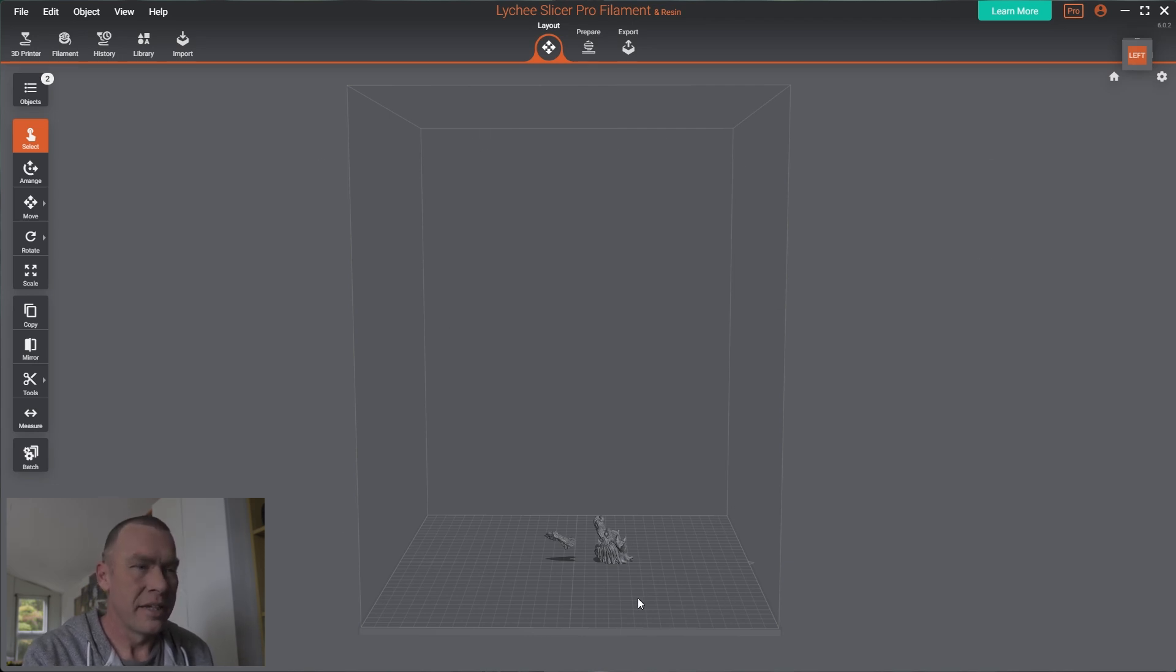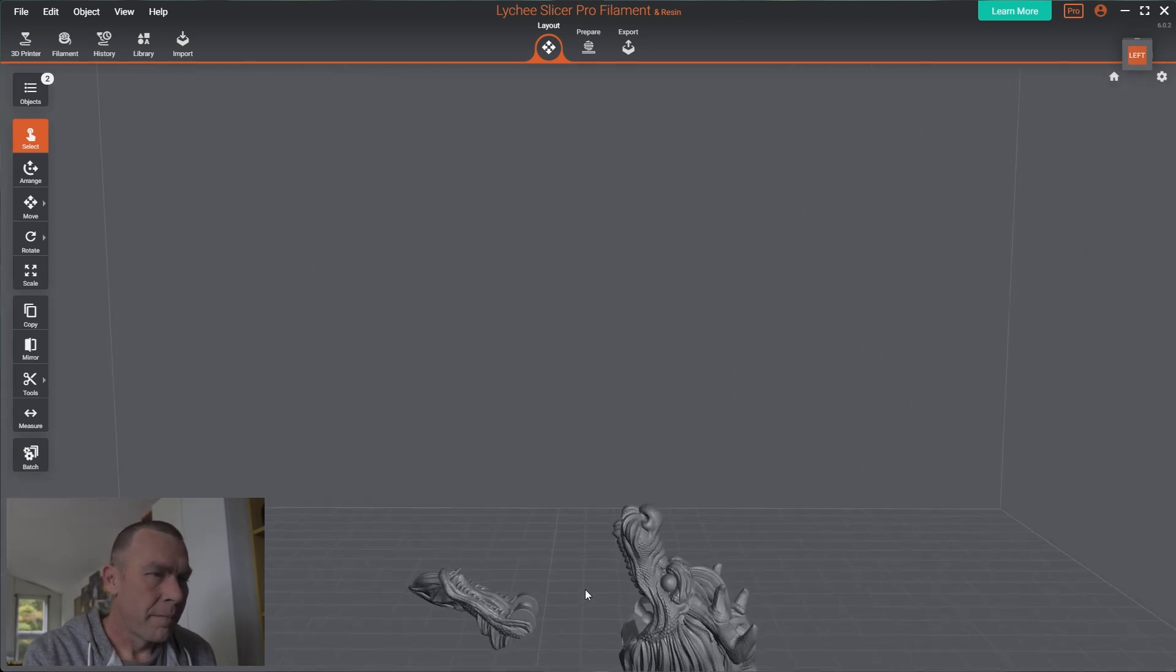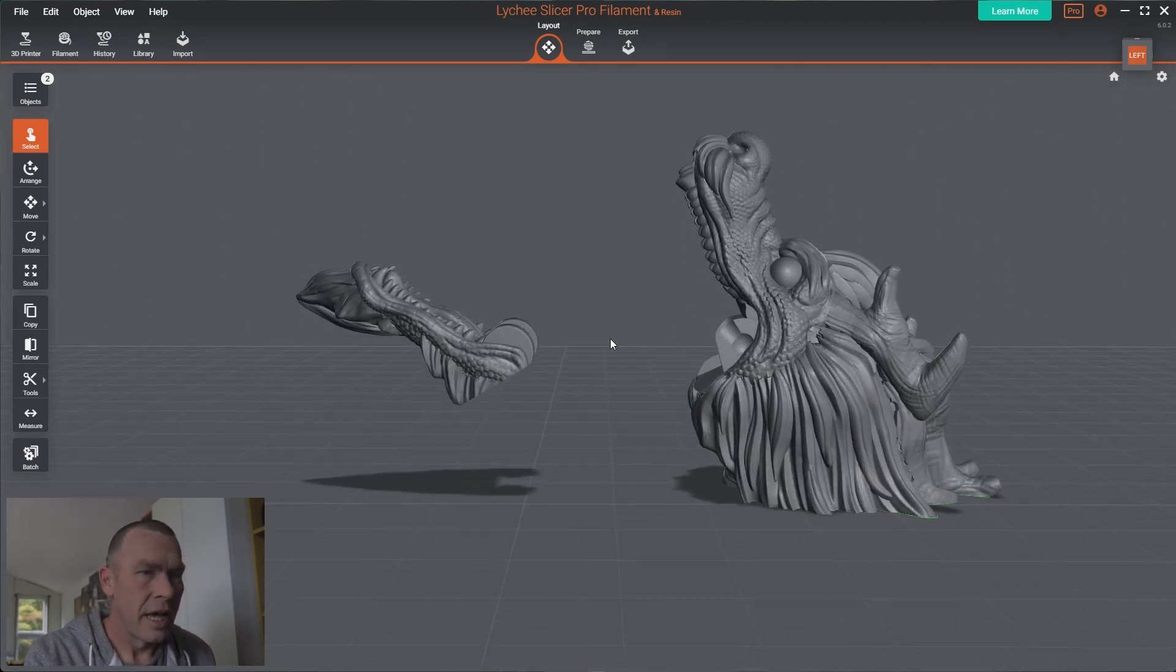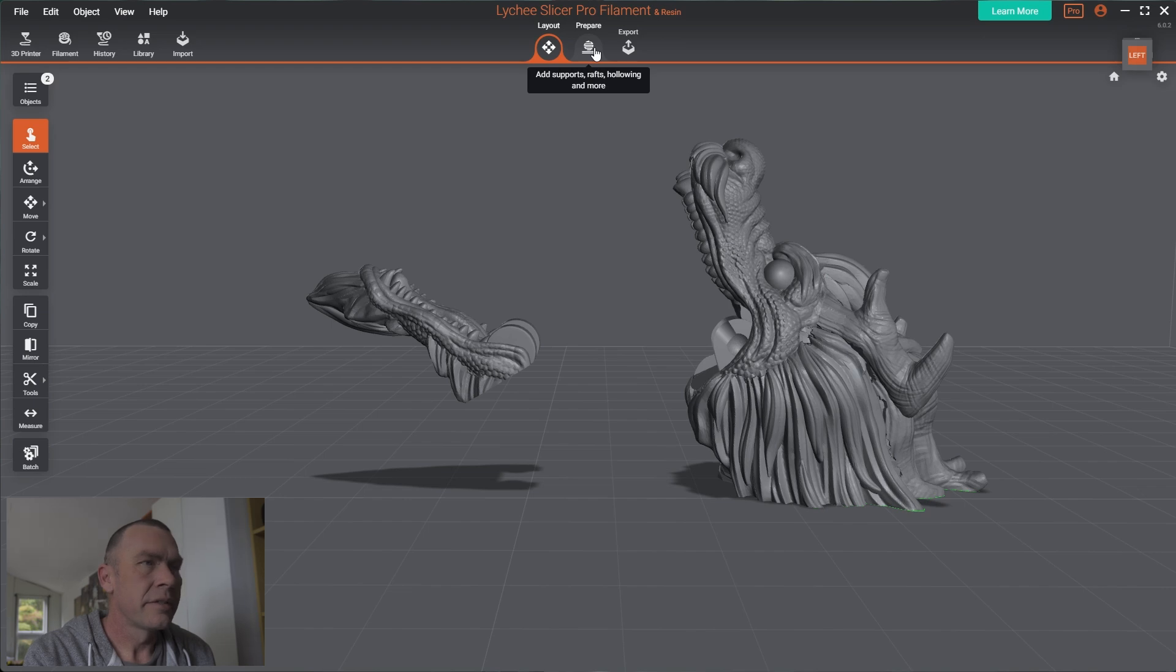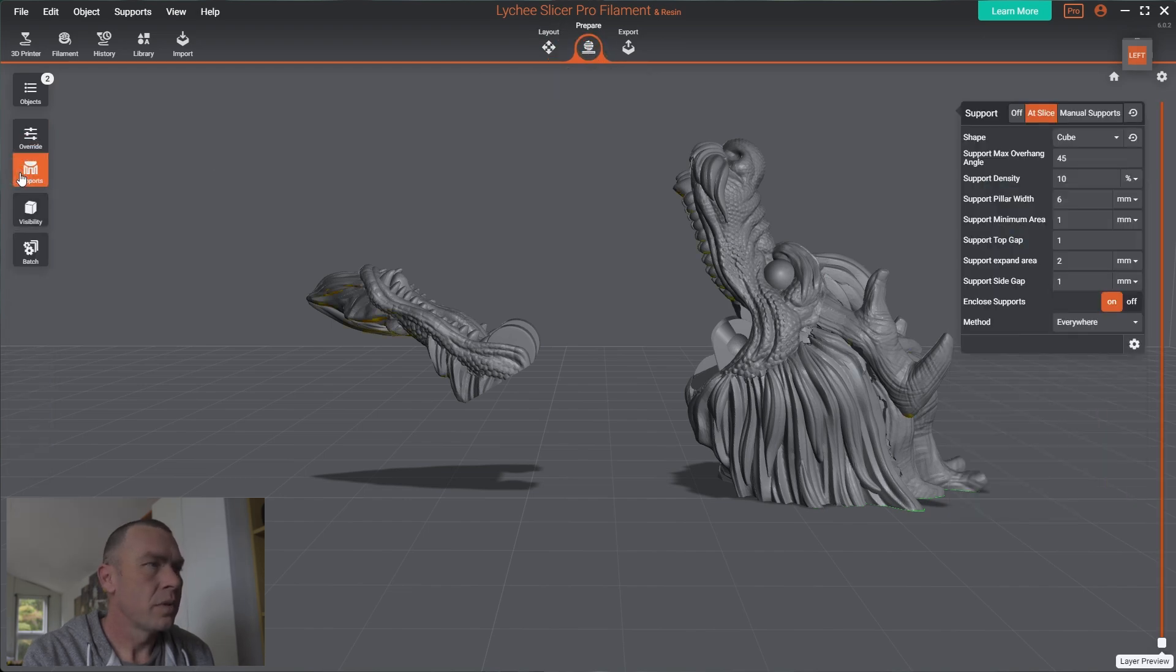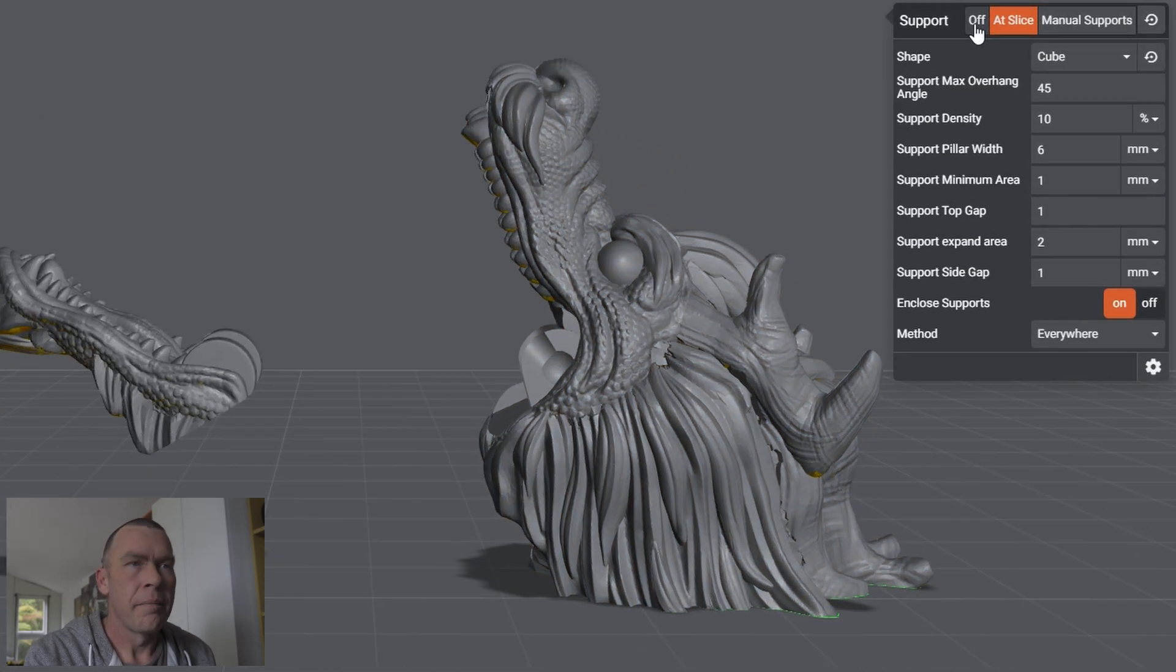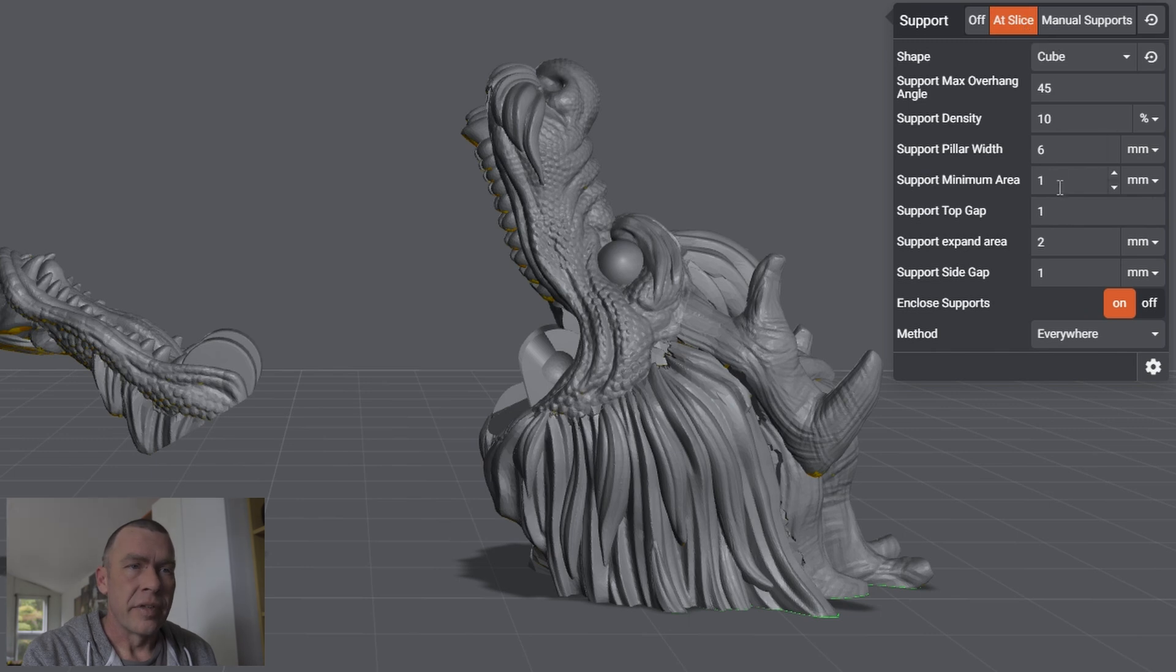And done it in two pieces. One I'm leaving on the bed. One I've raised. And if we jump to the prepare side of things. Jump to the supports. Here, I am going to do this at slice. Let it generate its own supports as we slice the file. And I'm just going to leave everything standard, see how that comes out.